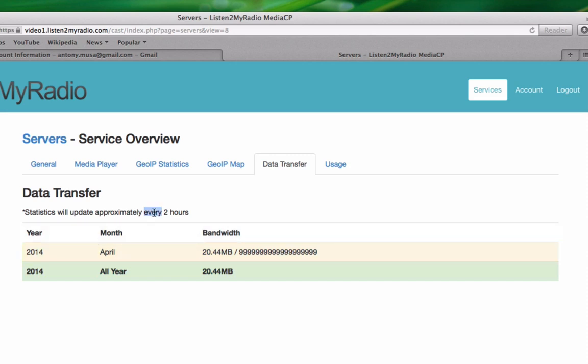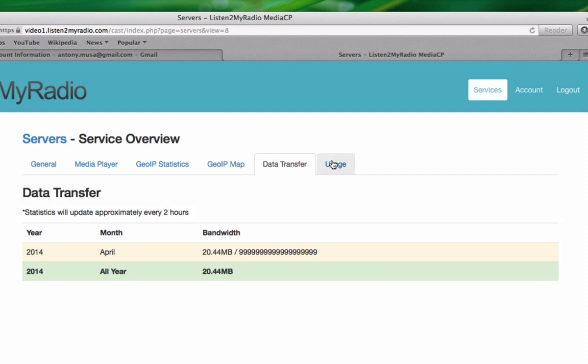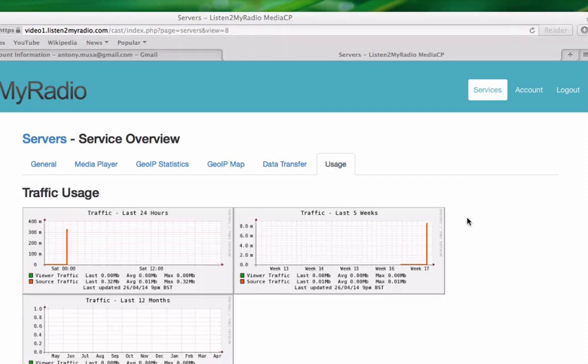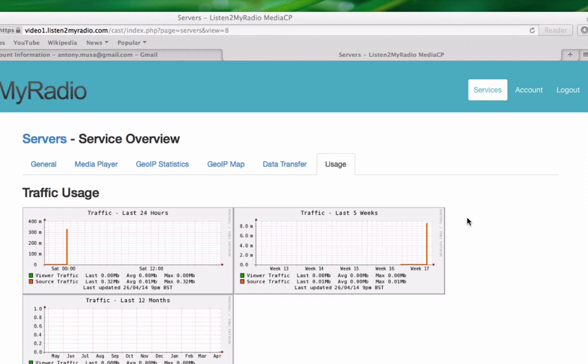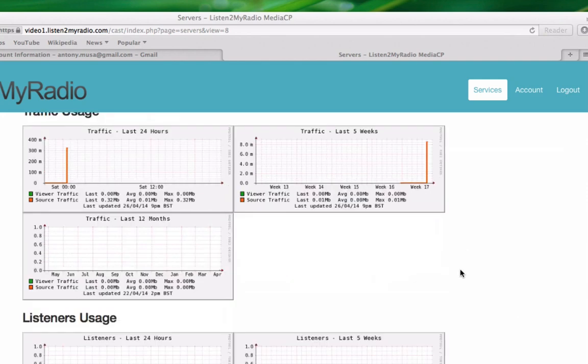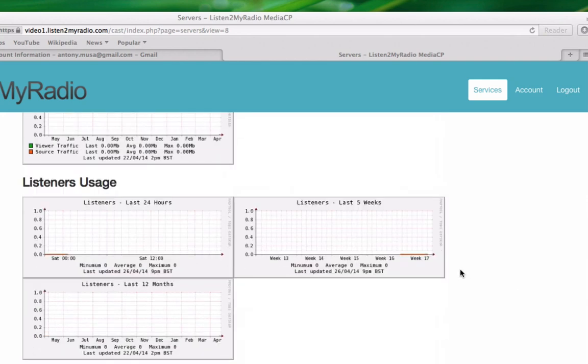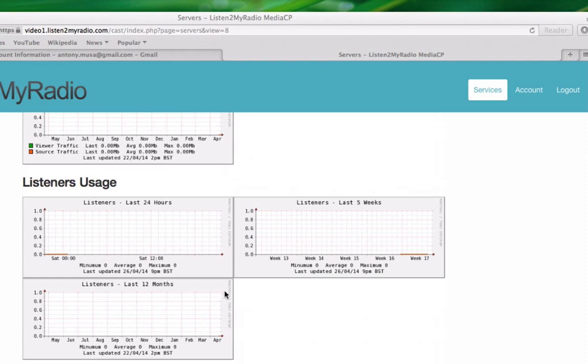But probably a much better measure for this is the Usage tab here. Under Usage you can see different statistics related to your account. In this case you can see traffic usage over specific periods of time: the last 24 hours, last 5 weeks, and last 12 months. You can also see the amount of viewers you have had over the same time periods—24 hours, 5 weeks, and 12 months.